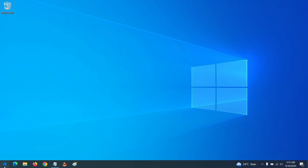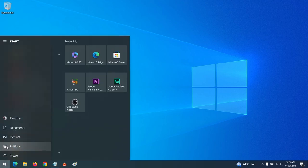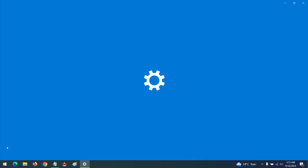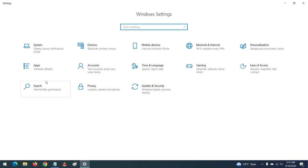So in order to set it, go to Windows, then go to Settings, open Settings, then click on Apps.